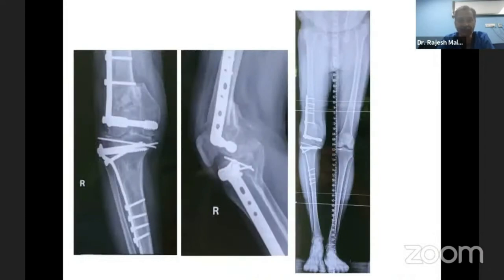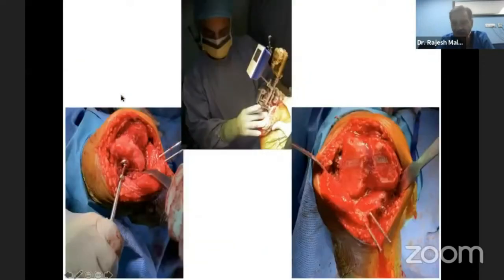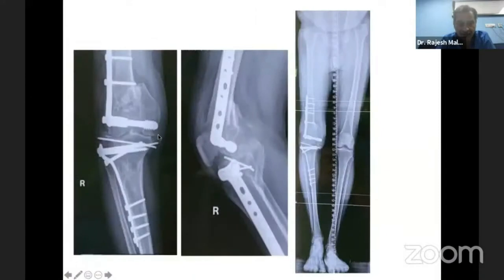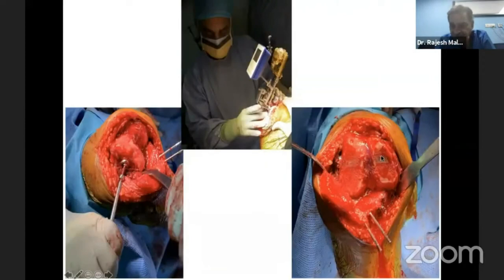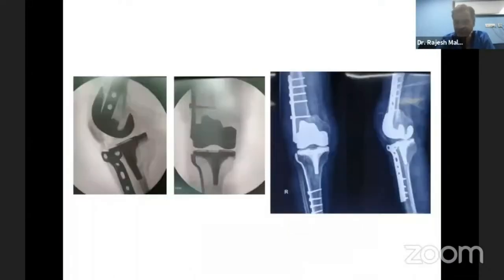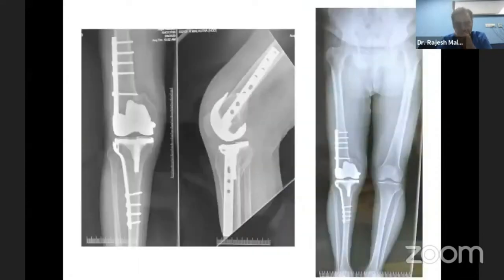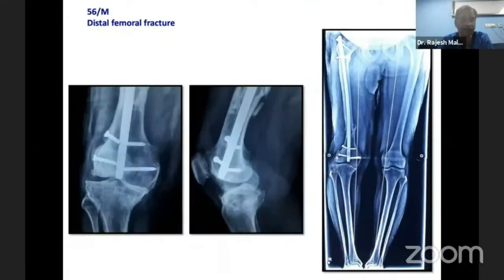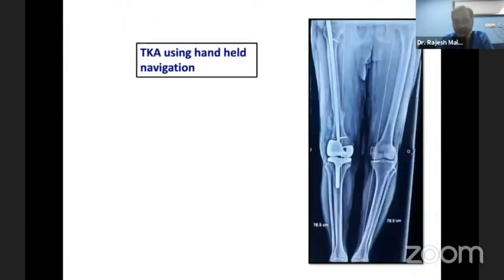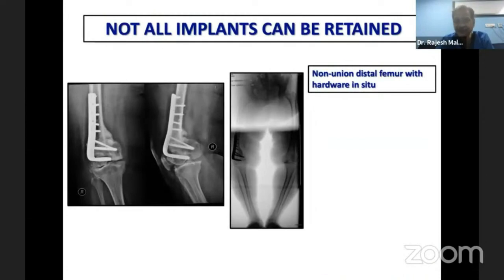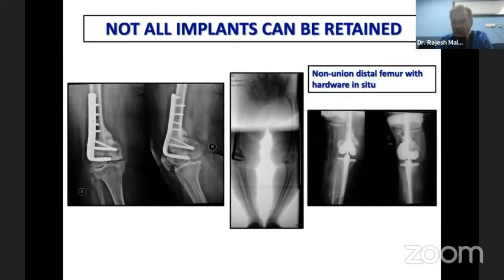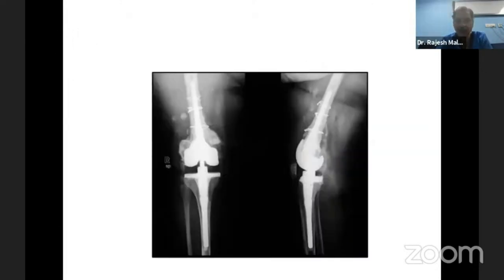Another case had a severe fracture that was fortunately united. I could see approximately nine millimeters of bone, so I didn't think the hardware would come in the way. On the distal femoral cut you can just see the threads of the dynamic hip screw. Using handheld navigation, good alignment was achieved in about 45 minutes without making the surgery overly complicated. In a 56-year-old male with a distal femoral fracture that was nailed, the nail could not be removed. I used handheld navigation and performed the replacement without removing the nail. Not all implants can be retained — in a distal femoral non-union with hardware in situ, everything must be removed and a hinge implant may be needed.